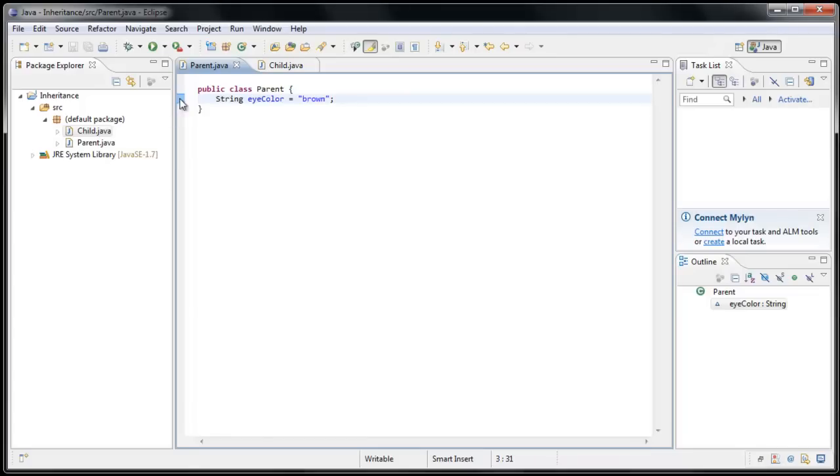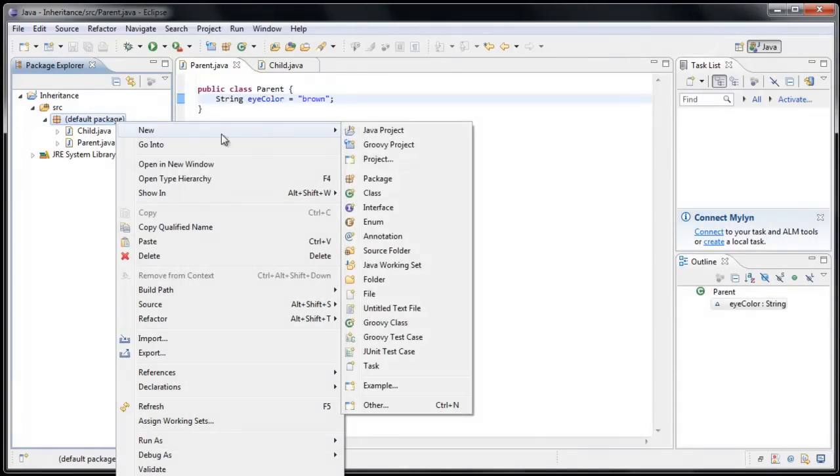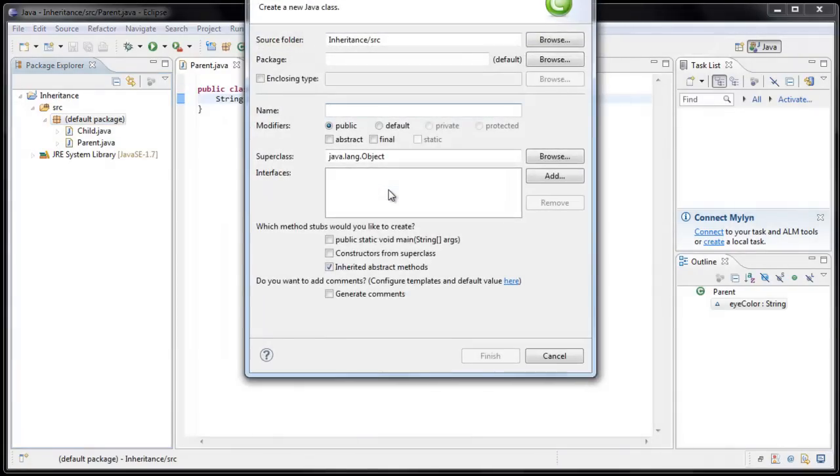So now that we have a general idea of what inheritance does, and how we might be able to use it, the question you might be asking is why. The why will become more clear as we learn more about inheritance and the things we can do with it. But one thing I can show you right now is, what if we create a third class.